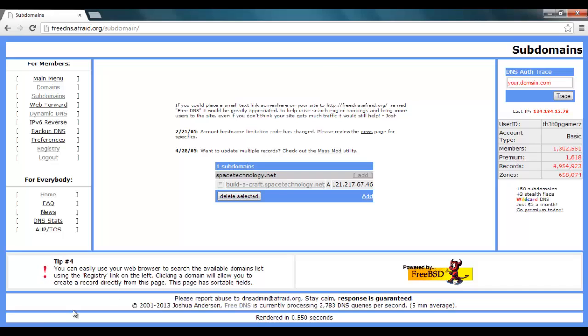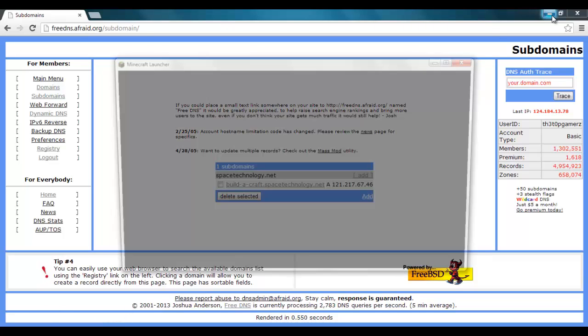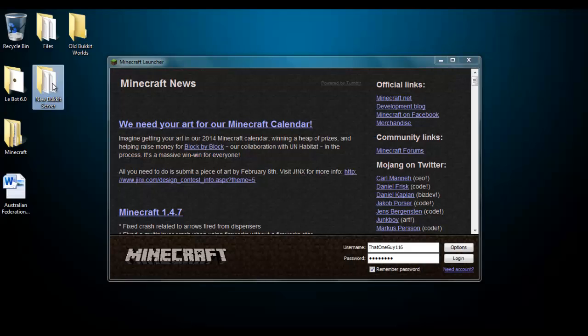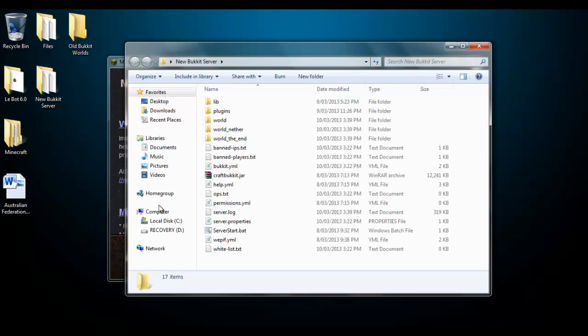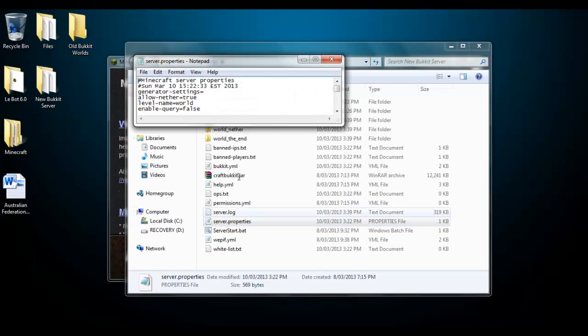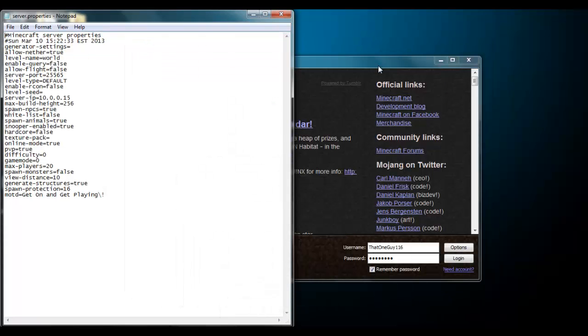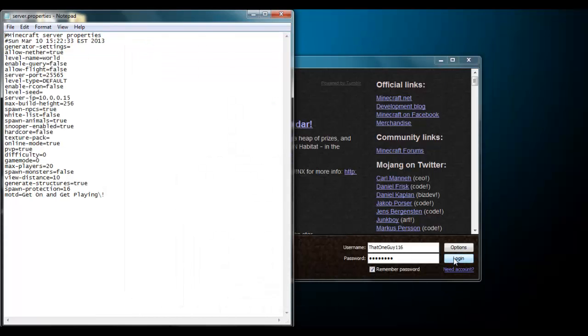So once you've done this you want to open up your Minecraft. Just take a little bit. And you also want to open up your bucket server and go into your server properties. Just bring these up over the side and we'll log in.